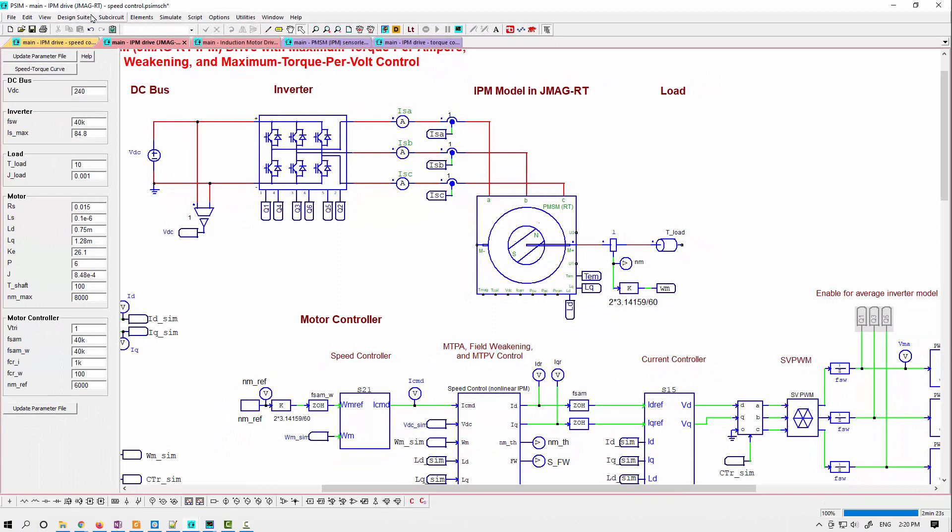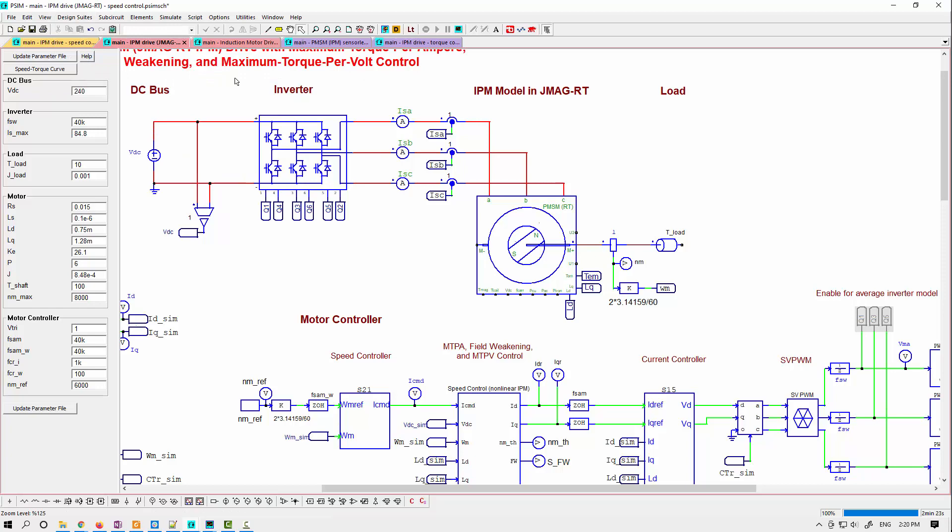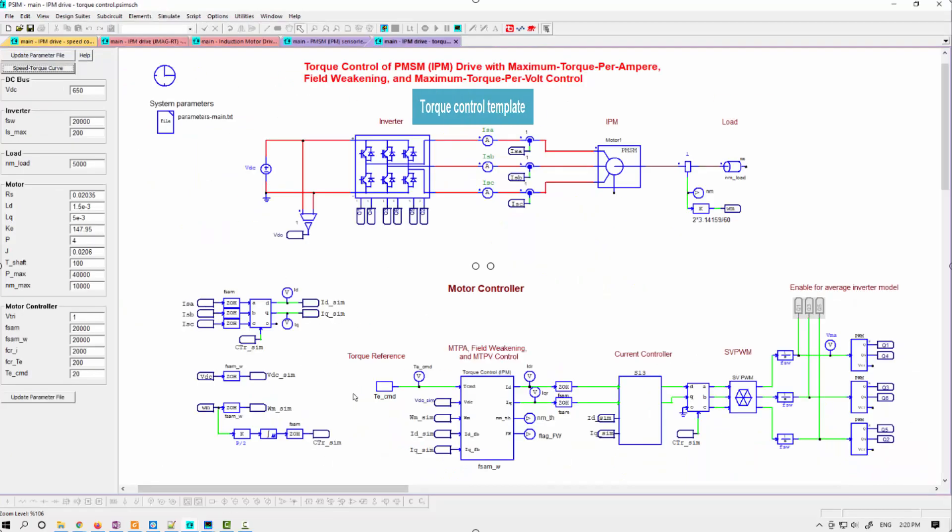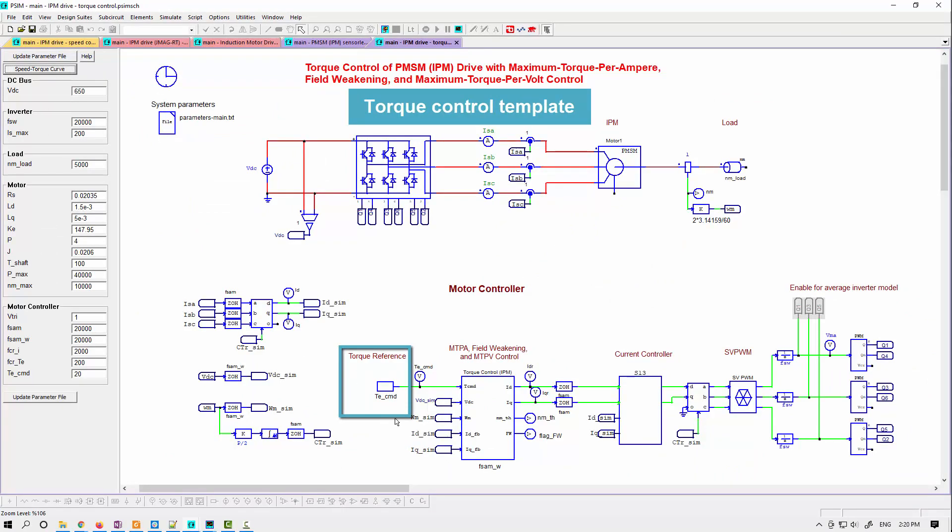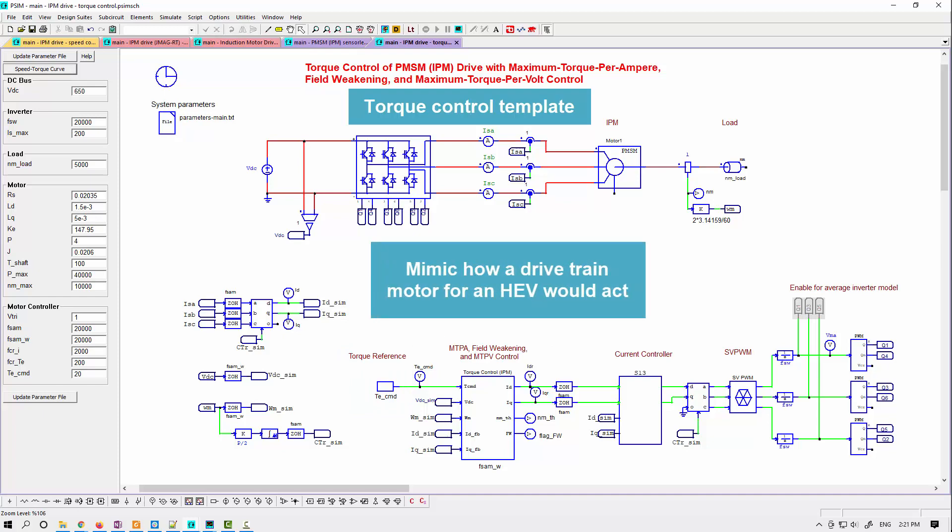Some of the other design suites or templates, there's a torque control template. So you can choose to, instead of having our speed controller used, you can work with a direct torque control here. So here we're just deriving the torque reference. And this allows you to more mimic what a drivetrain motor will be like for an electric vehicle.